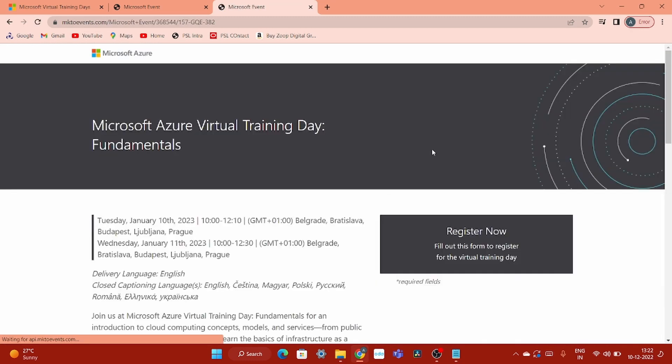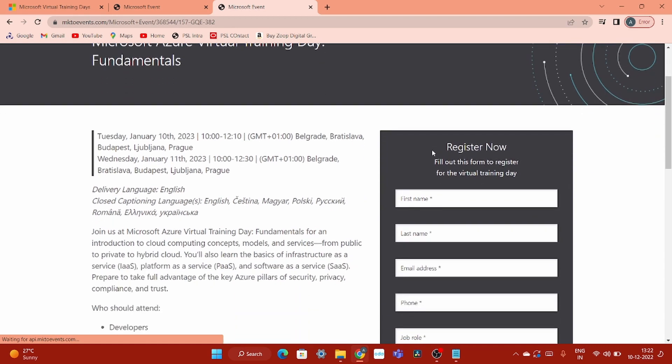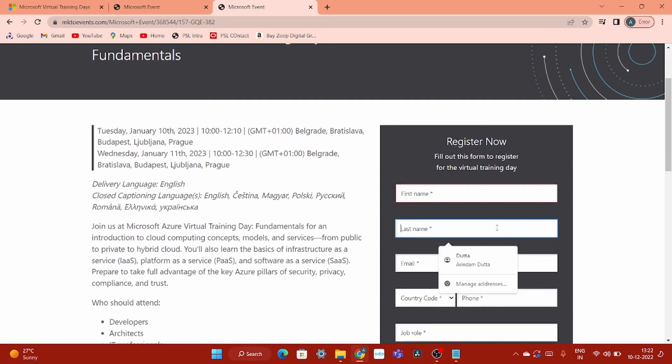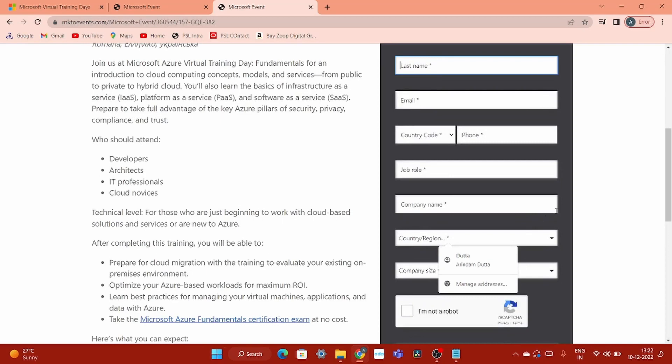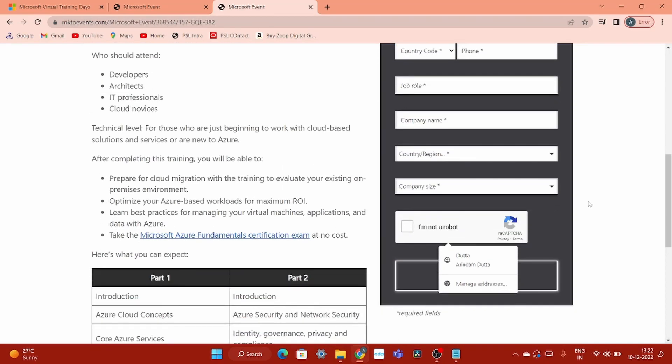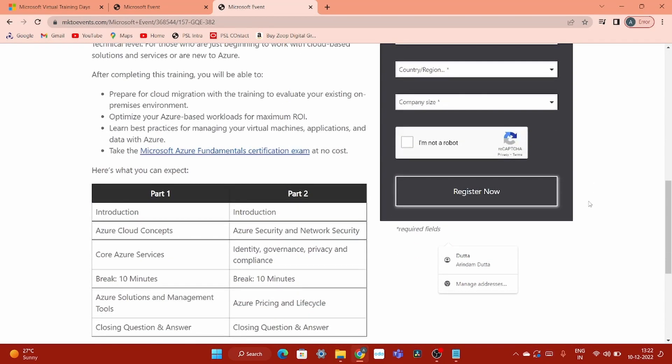If you click here, it will open you for this registration page. Register yourself. First name, last name, email, country code, and all this stuff. And attend that session.